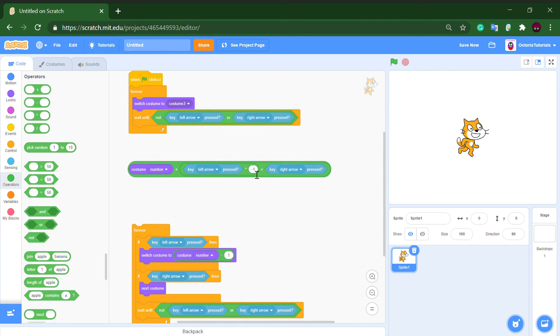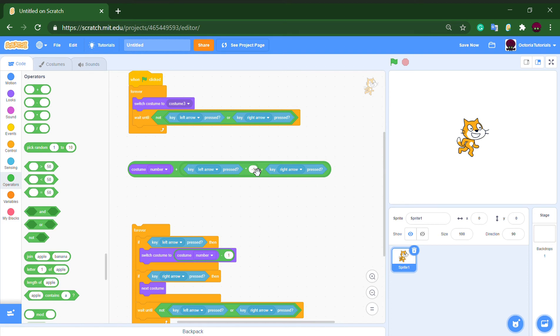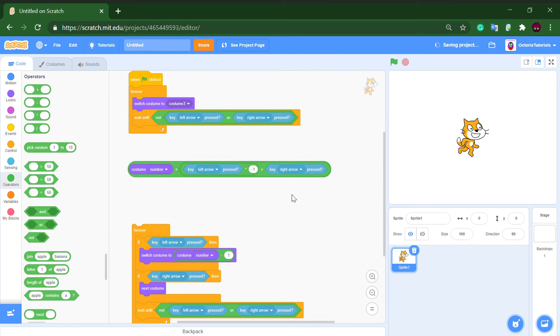And right arrow won't be pressed, so it will give in total negative one. So it's technically this: if left arrow key is pressed, it will output one and multiply by negative one, and right arrow won't be pressed, so it will give in total negative one.